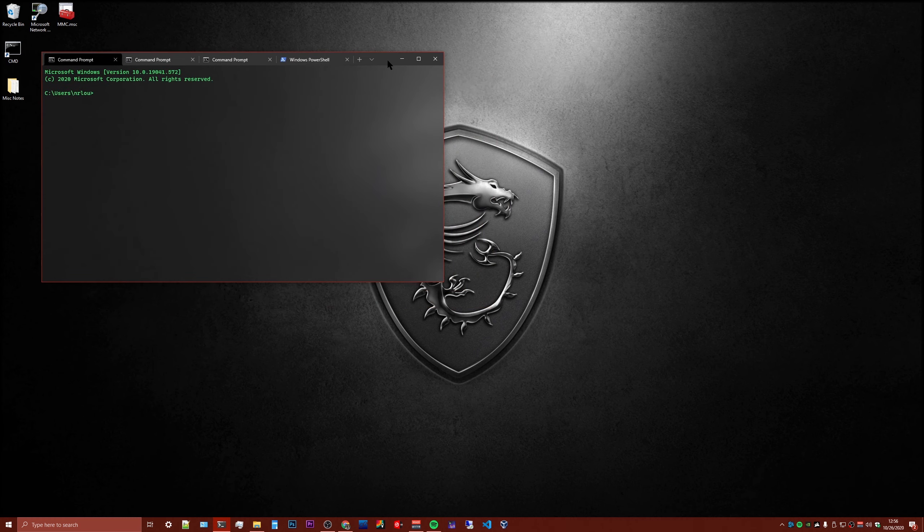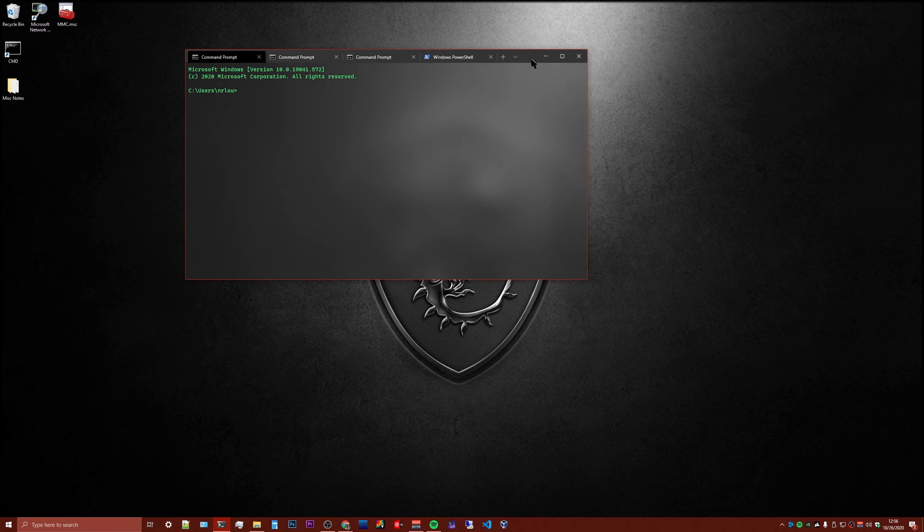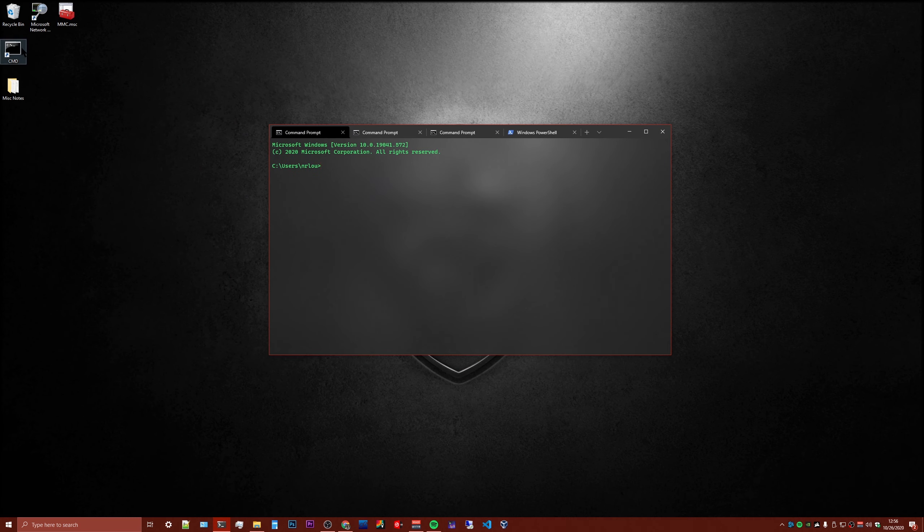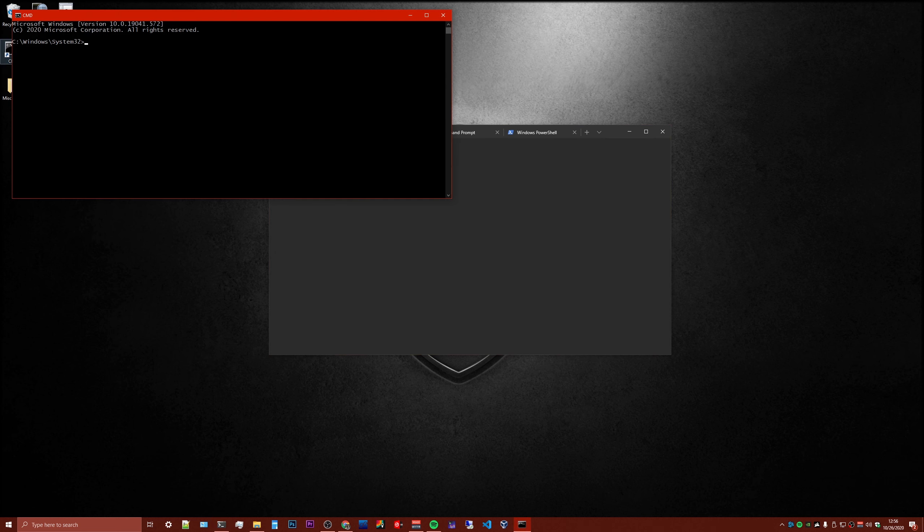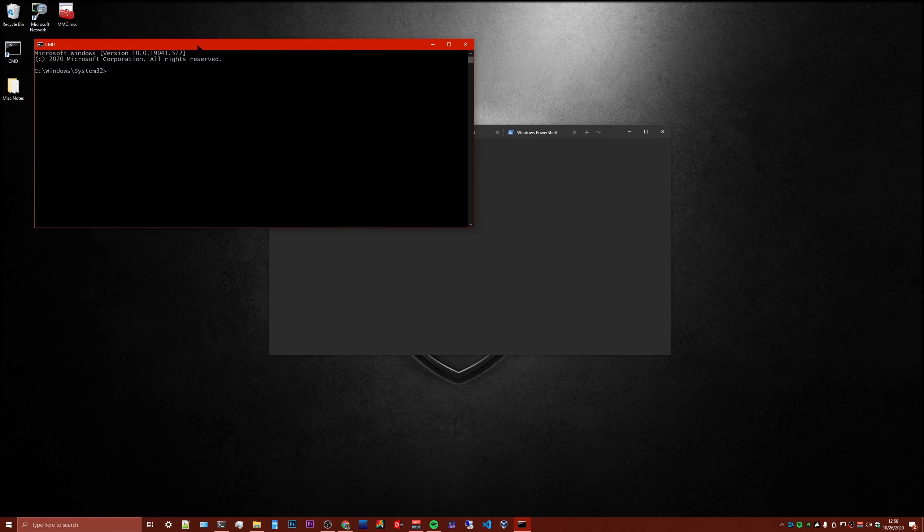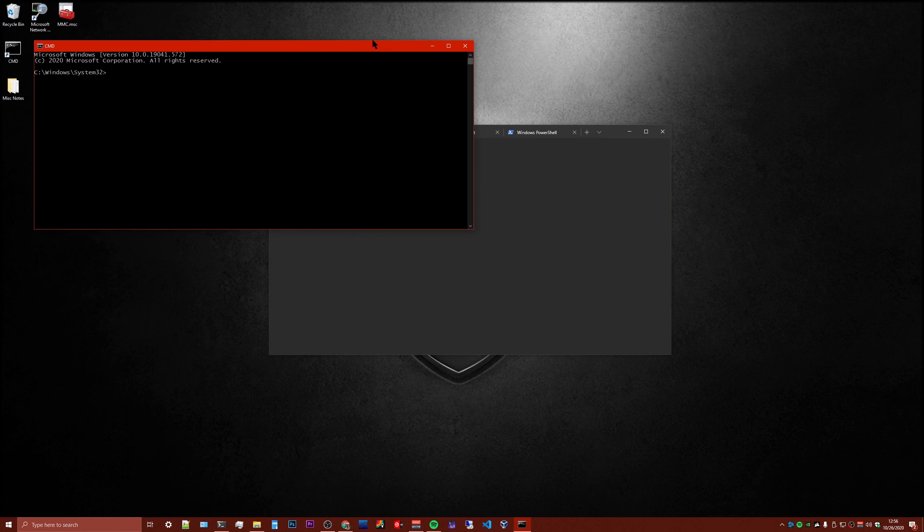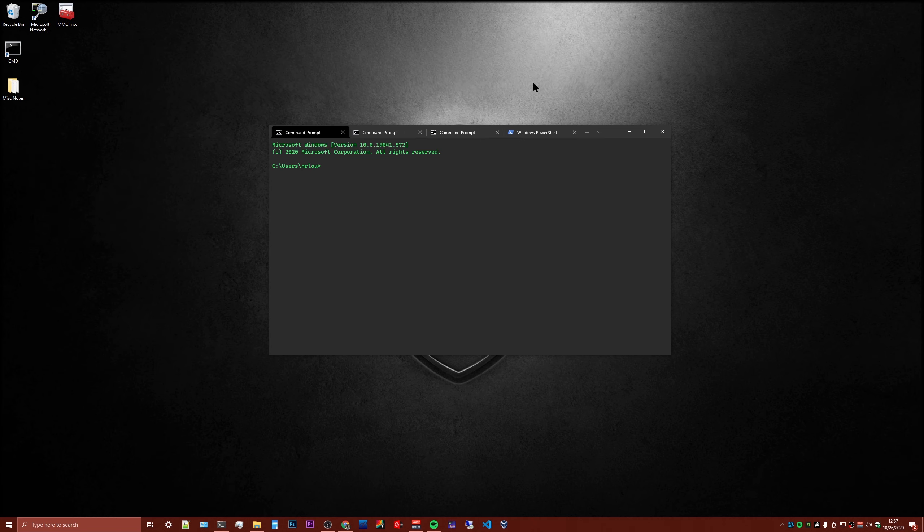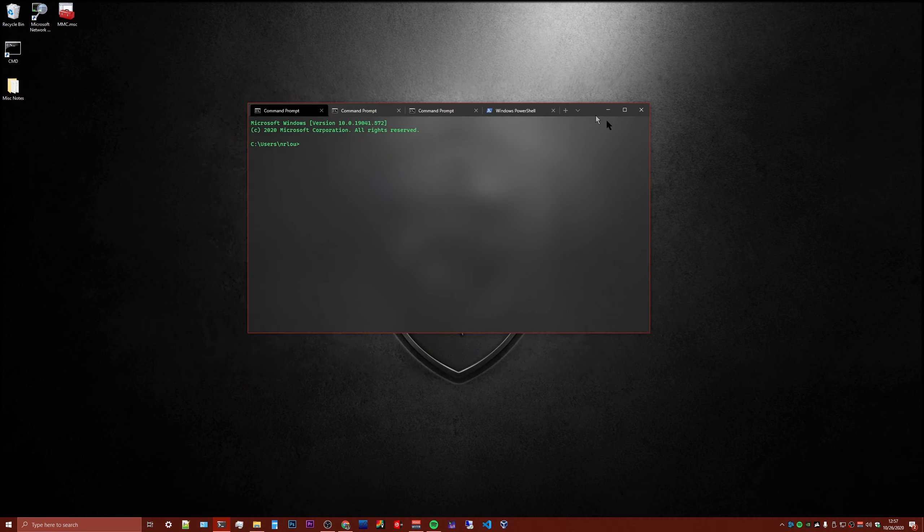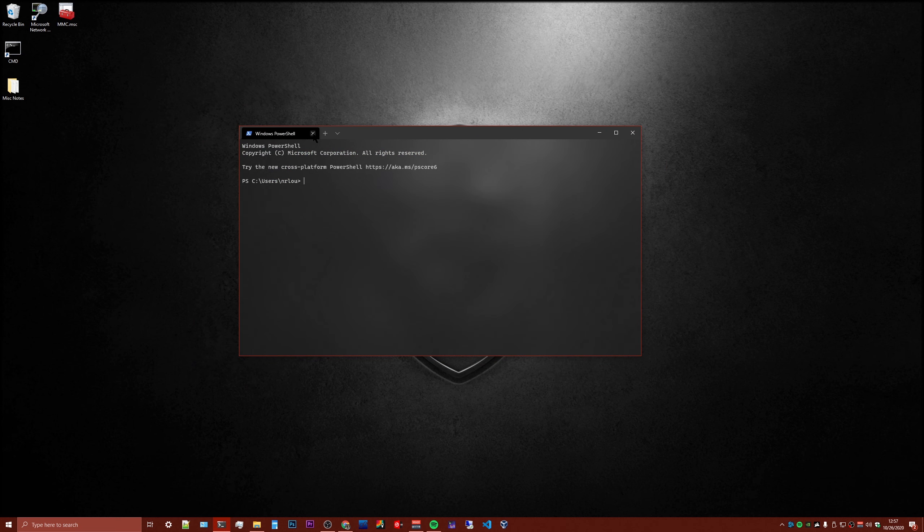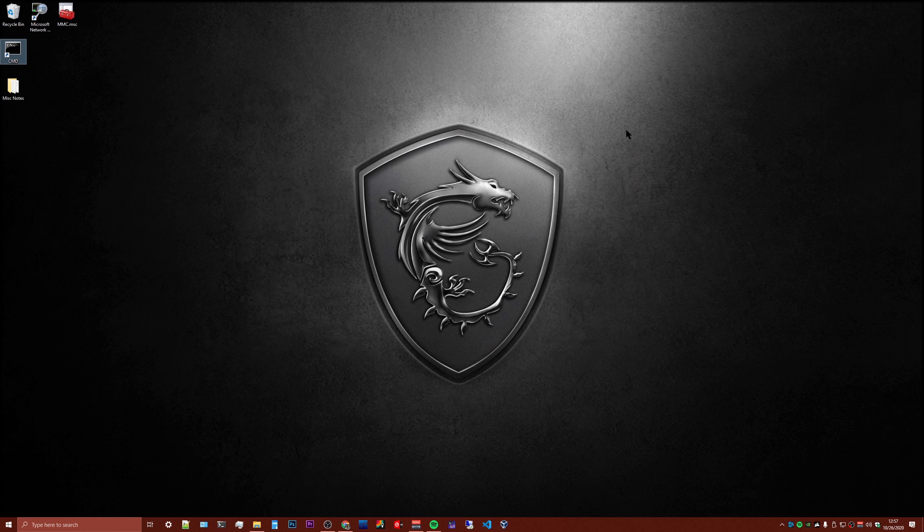But unfortunately, it's very difficult to set it as the default terminal. When you run a program that automatically opens in a terminal window, it's always going to try to open in this one. And I'm going to show you how to change it so that you can run batch files or whatever in a command prompt tab in this Windows Terminal application instead.